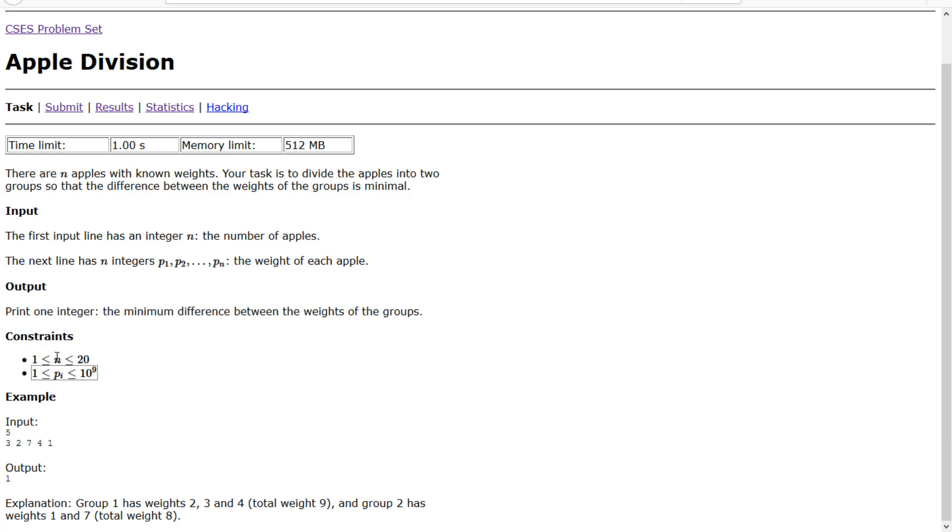However, look at n. n is just the number of apples we have and its upper bound is 20, which means that it's just small enough to do a 2 to the nth algorithm.